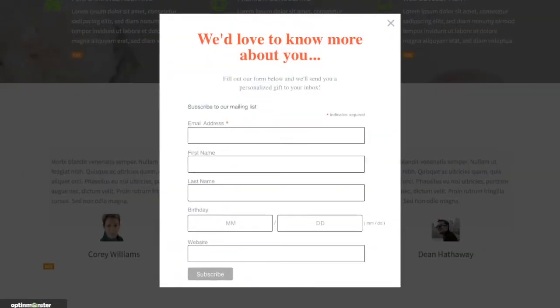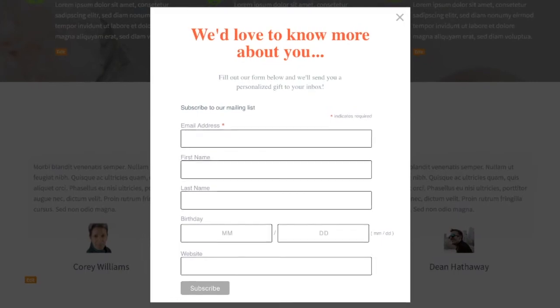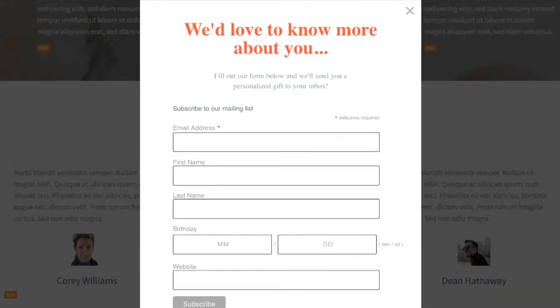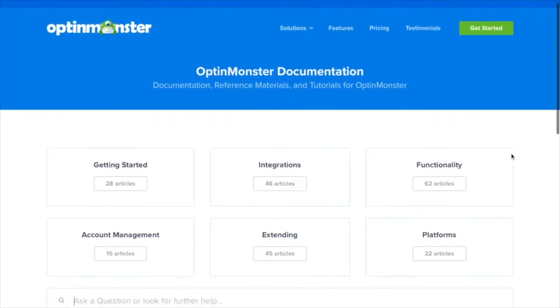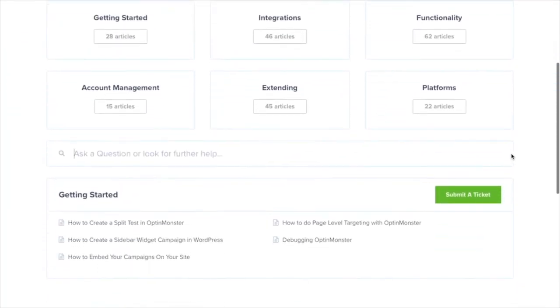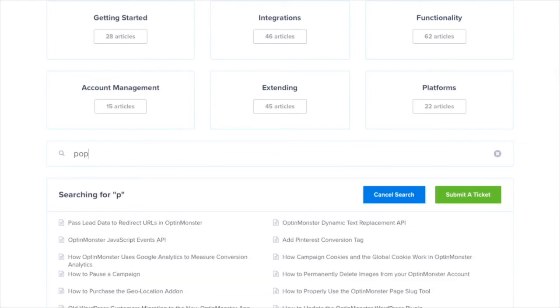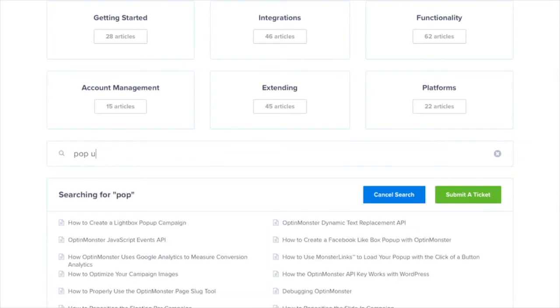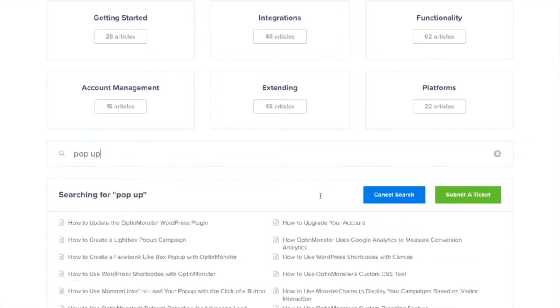Now you have an OptinMonster campaign with custom fields. If you have any questions please look through our helpful documentation and for further assistance you can always submit a support ticket and we'll be more than happy to help.